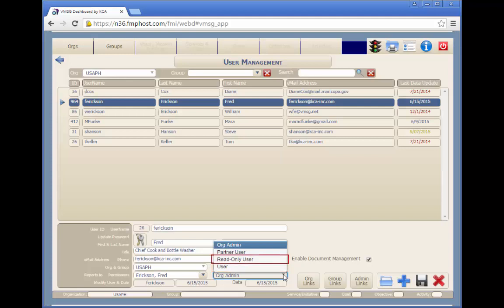The read-only user can only view the system data and run reports but not make any changes to the data. A partner user has limited access to select fields on the objectives and activities screens for updating their status.